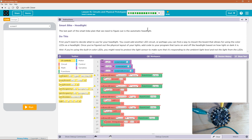We have that light sensor we use — there's a hitch. If you're using the built-in color LEDs, you might need to protect the light sensor to make sure that it's responding to ambient light level and not the light from the LEDs. That is a good point. And I am going to be using the built-in lights because I want to use how they change color.